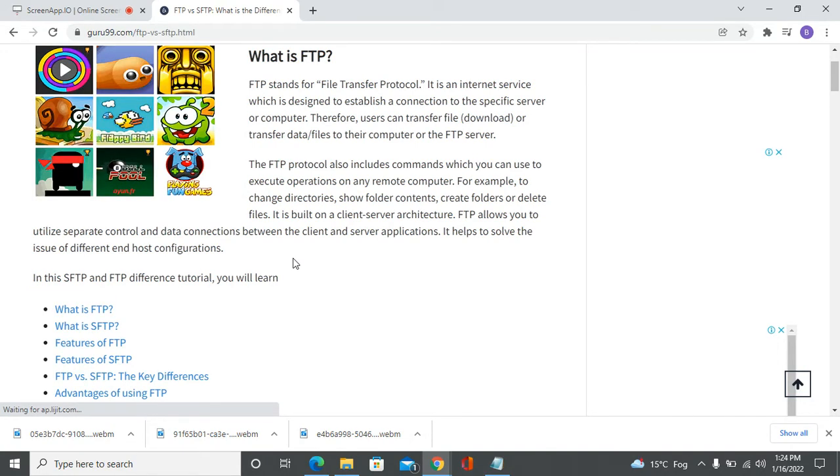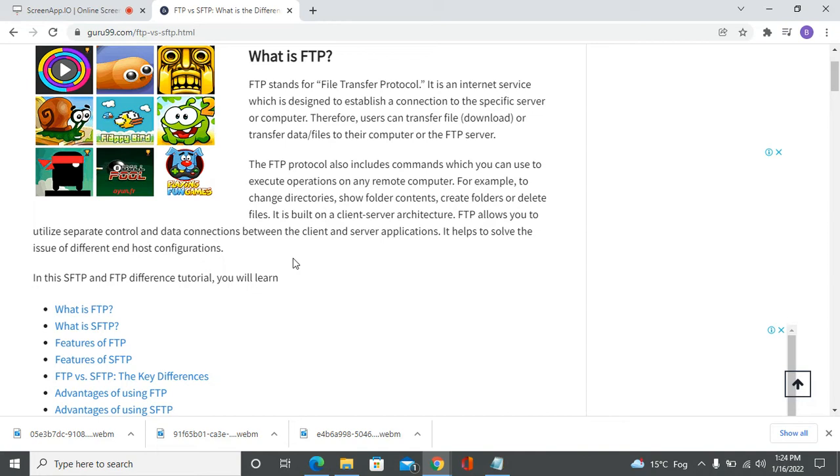FTP uses two separate channels to transfer information: one is the command channel and the other is the data channel. Both are unencrypted.